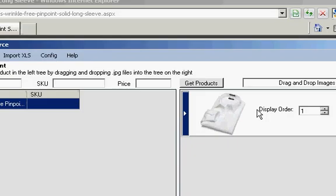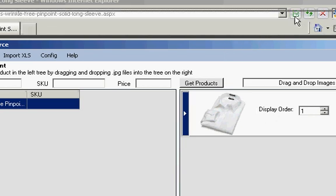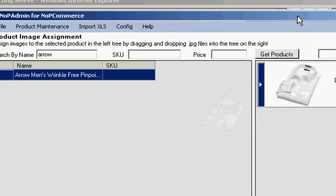So the thing to do is to drag and drop. And to do that we need to have both NopAdmin open and then File Explorer.